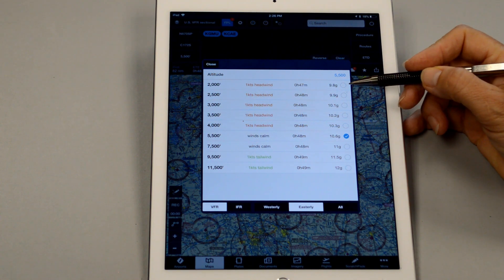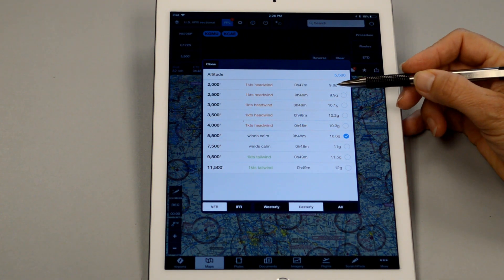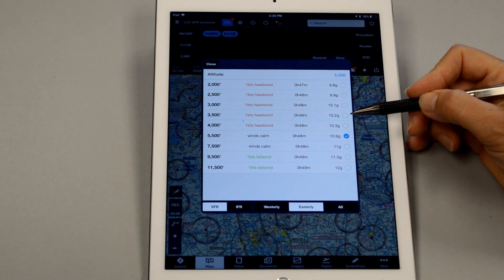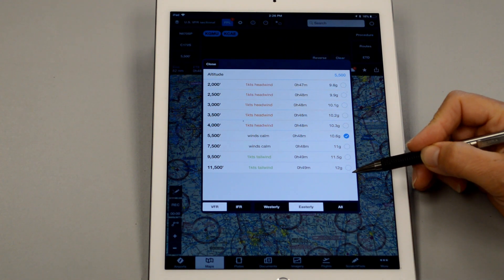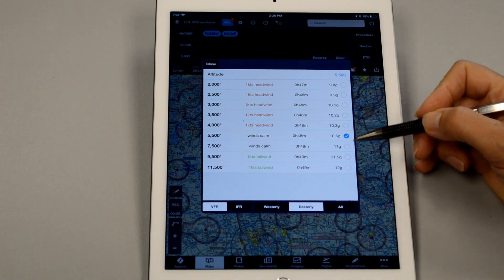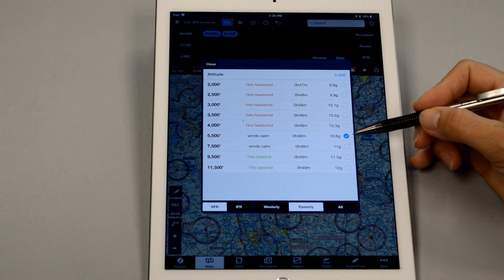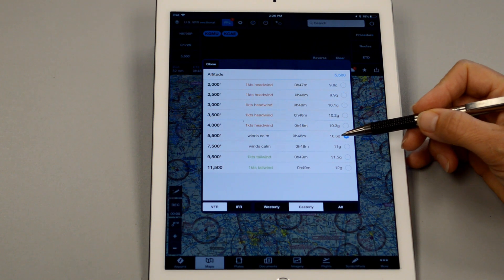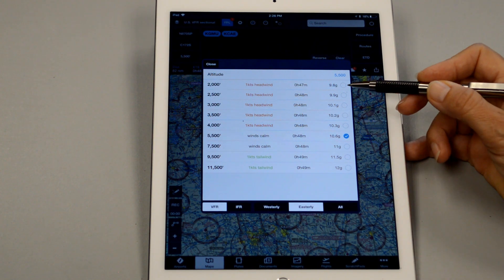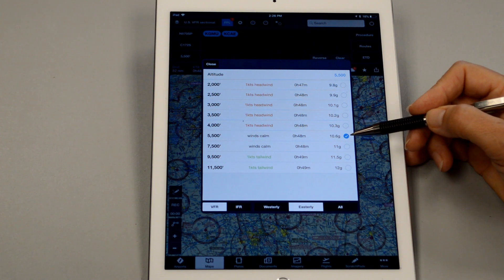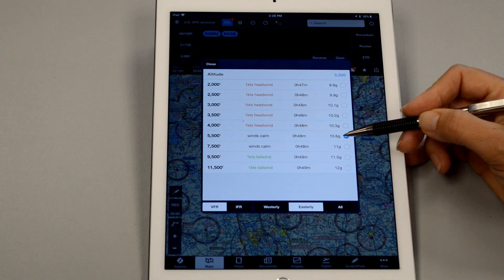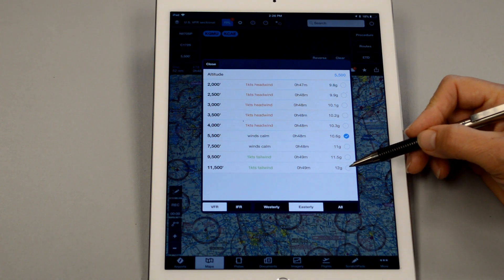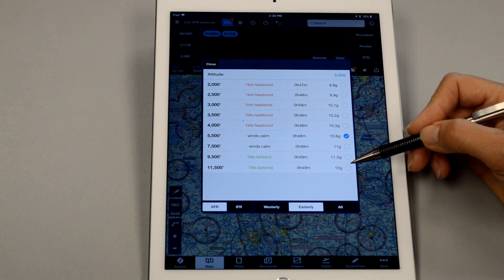I want to point something out here. If you made this flight at 2000 feet, it says you would burn 9.8 gallons. And then it increases your fuel burn as you climb higher and higher. This isn't necessarily logical because typically if we fly a little higher, our true airspeed increases, which means your ground speed is going to increase versus flying lower.